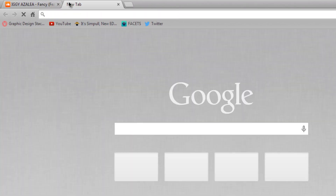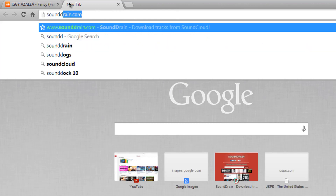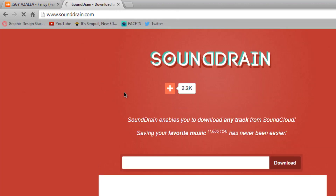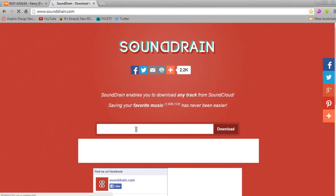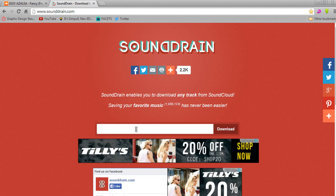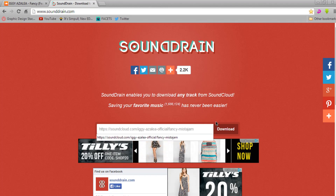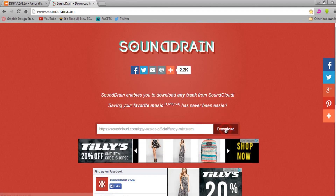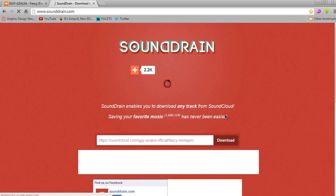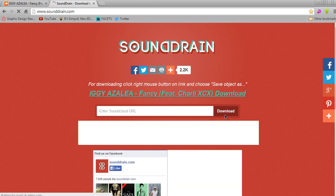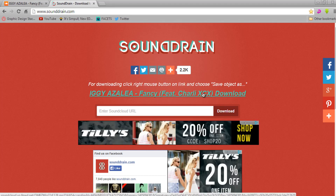Go to another website called sounddrain.com — this is the safest website ever. Links will always be in the description, so go check it out down below. Just copy and paste the SoundCloud URL into sounddrain.com. What this does is extract the music from the SoundCloud URL, and your download is basically done and ready to go.